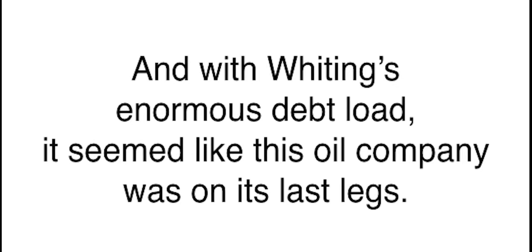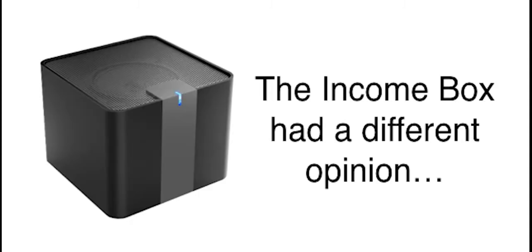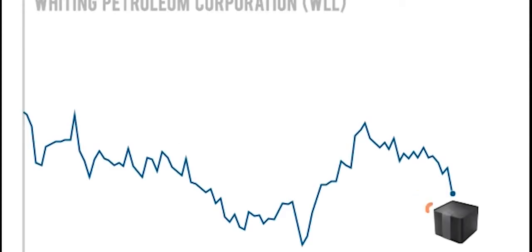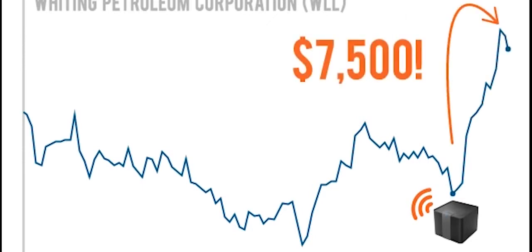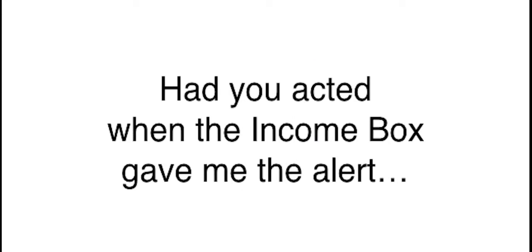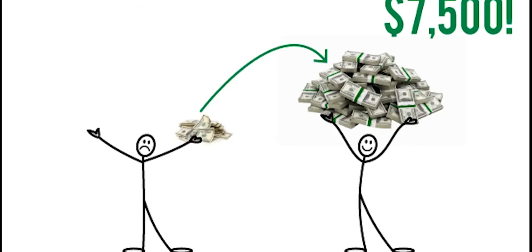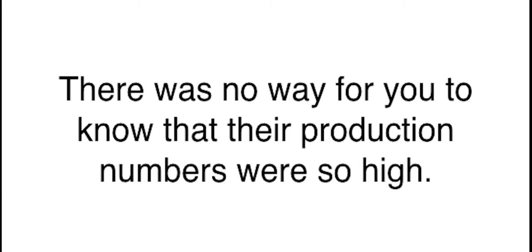For example, take a look at what happened on October 27th. That's when the income box gave the buy signal on Whiting Petroleum. Nothing was happening that day. There weren't any crazy news regarding Whiting. No one was expecting anything. In fact, this multi-billion dollar oil titan was in a three-year slump ever since OPEC ramped up production in the Middle East, causing the price of oil to plummet. And with Whiting's enormous debt load, it seemed like this oil company was on its last legs. However, the income box had a different opinion. And on October 23rd, the buy signal flashed.